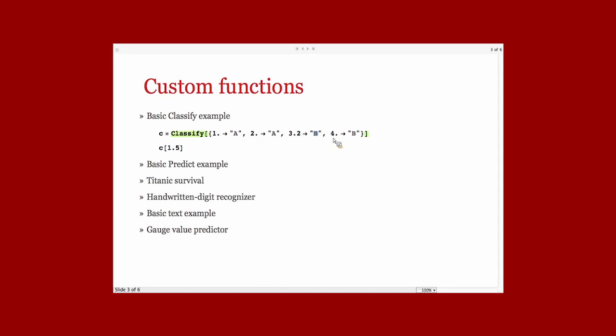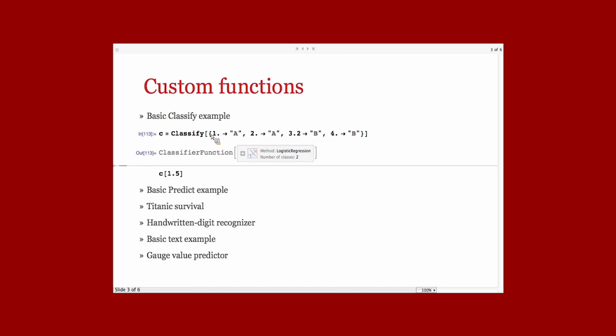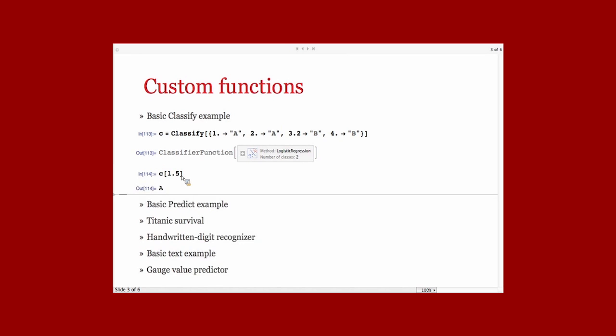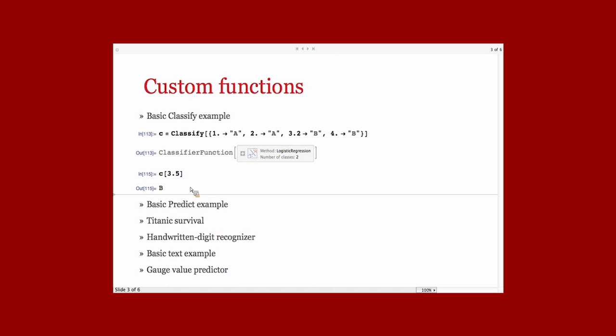And so, from these four examples, if you use Classify on them, it will output a classifier function. It will choose a method and so on. And this classifier function, you can use it on new examples to predict a class. So here, if the feature is 1.5, the class would be A. And I guess if I put 3.5, the class would be B.